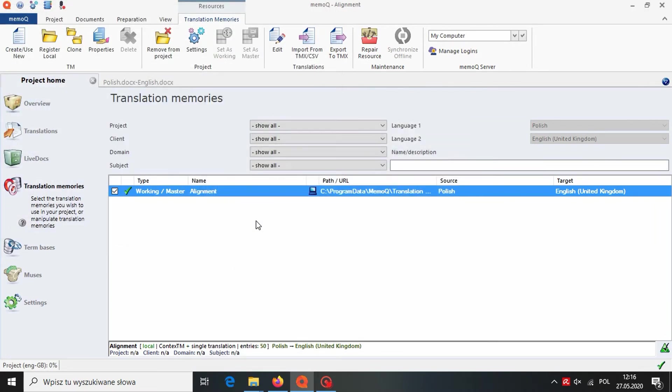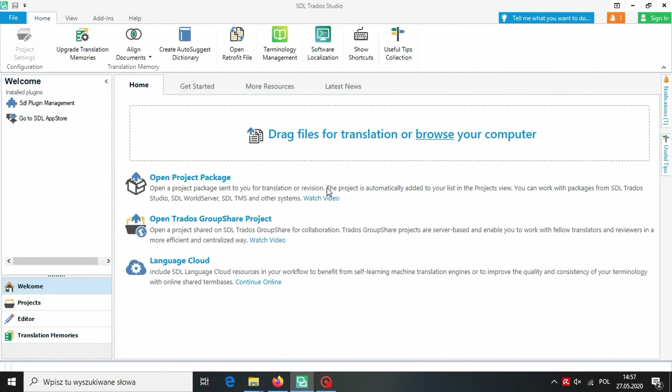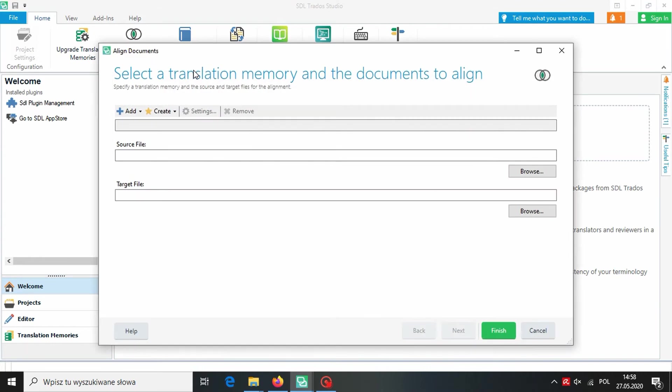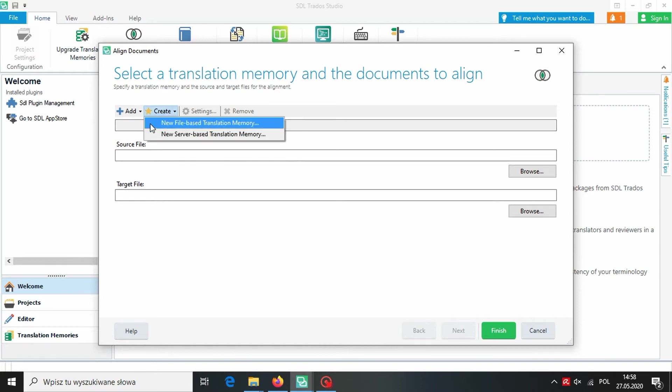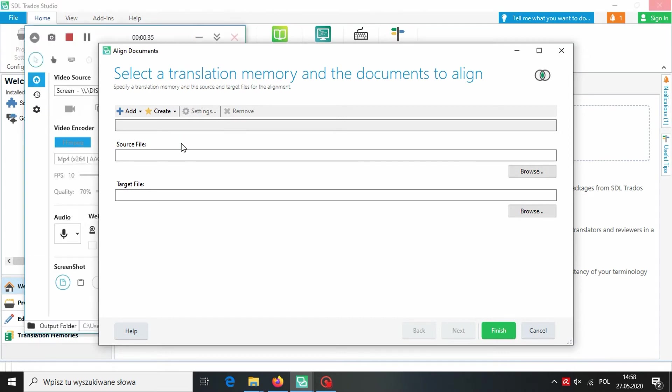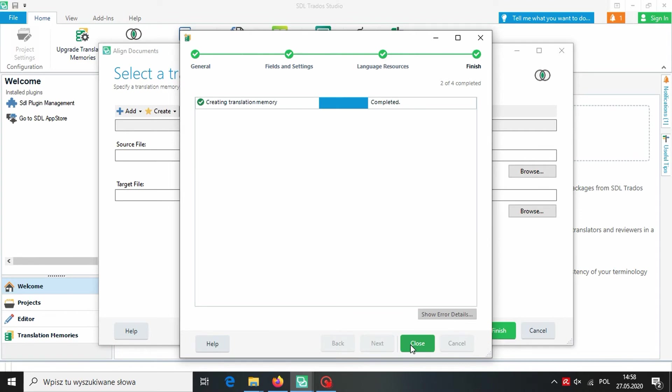Now let us move to SDL Trados Studio. In Trados we don't need to create a new translation project to align files. On the home page we choose Align Documents and then Align Single File Pair. First we need to create a new translation memory. We choose Create and then New File Based Translation Memory. We are naming our translation memory and setting the language pair. Let it be English to Polish this time. We click on Finish and then Close.